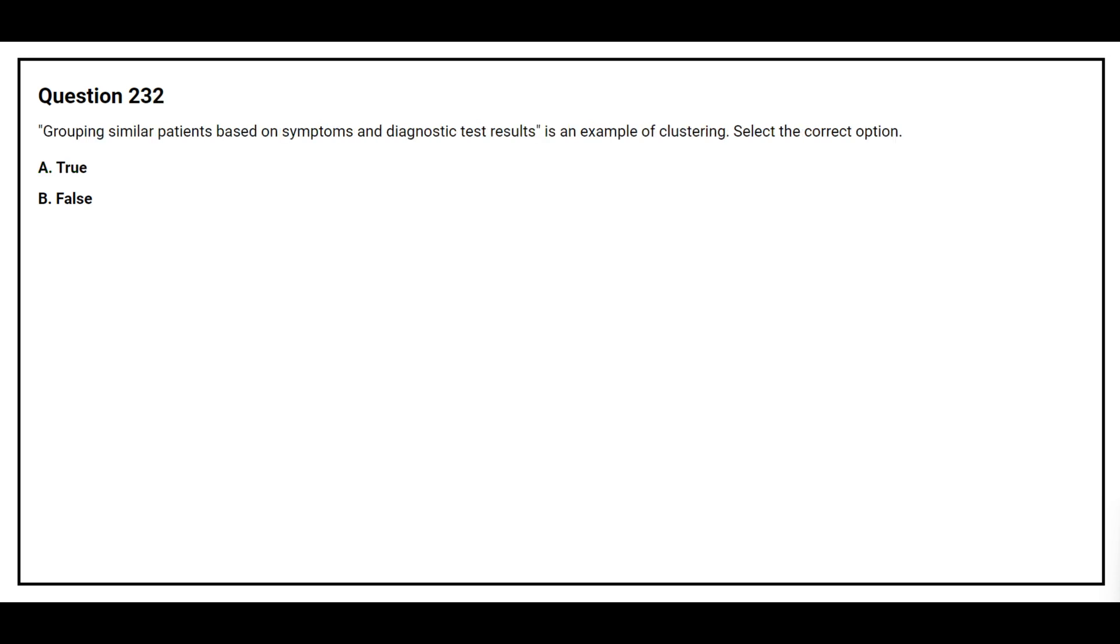Question number 232. Grouping similar patients based on symptom and diagnostic test results is an example of clustering. Select the correct option. Option A: True. Option B: False. The correct answer is option A: True.